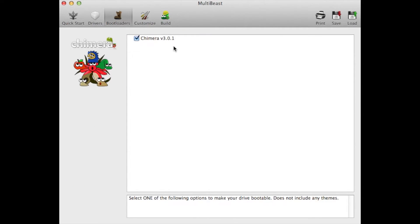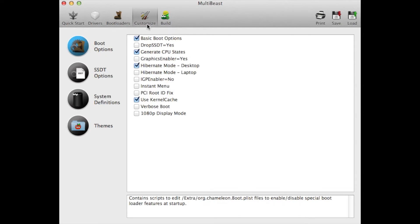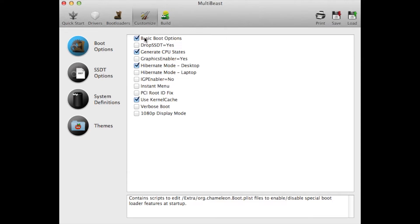Without the bootloader, your system is not going to boot, so make sure you check that. Now go to Customize. First thing I'll do is Basic Boot Options.